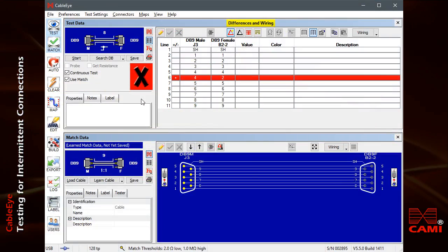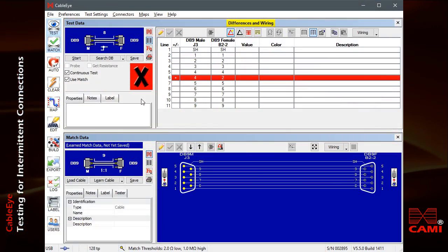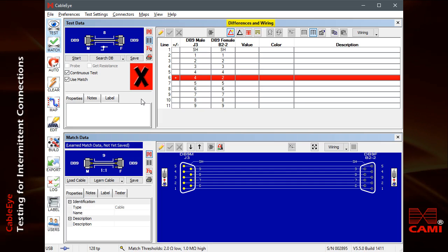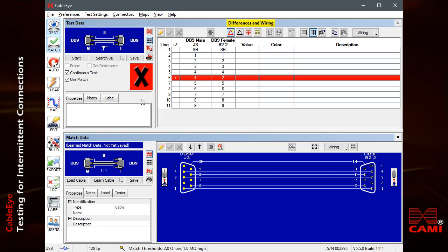For a 128 test point system, continuous test cycles from 10 to 25 times per second, depending on your computer and present dwell time setting.